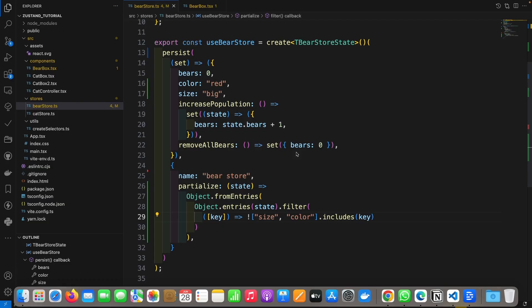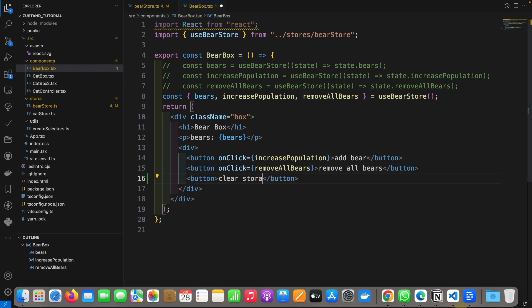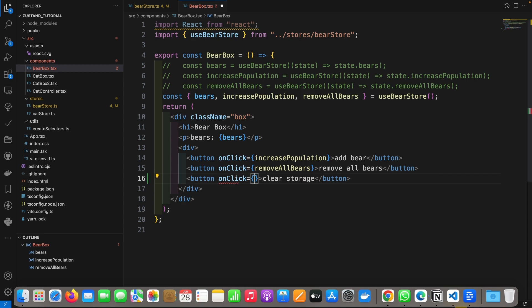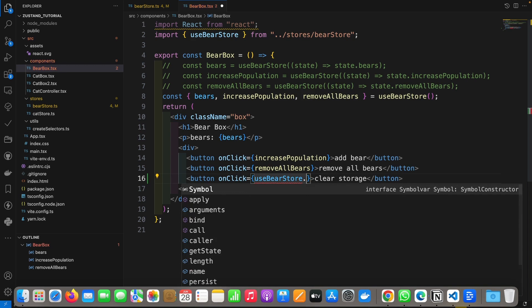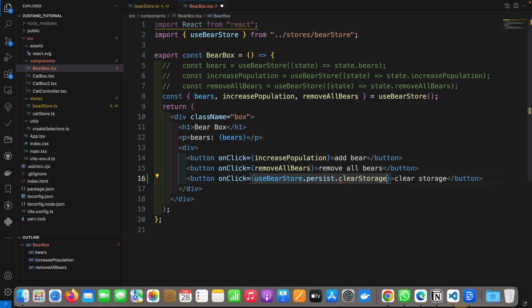Another thing I want to mention is clear storage. Sometimes you just want to clear your storage. This can also be simply done. Just go to our bear box. I add a button, clear storage. And here, on click.